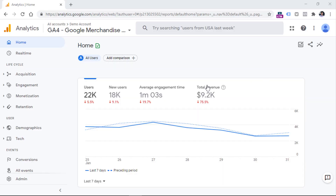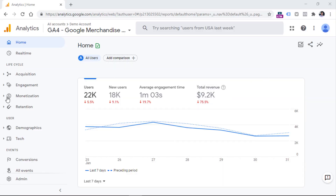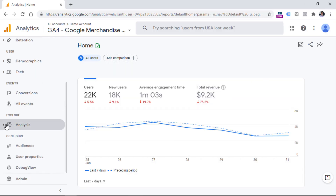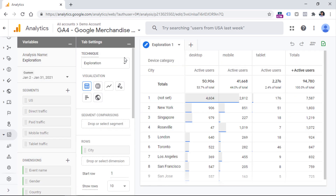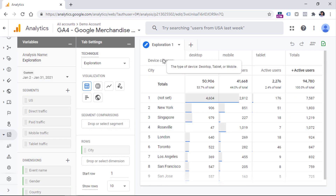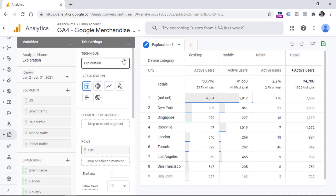To get started, log into your Google Analytics 4 property and then go to Analysis, Analysis Hub. To start an Exploration Report, you can click on the blank here or click on Exploration. Here you will see a sample report, but we are soon going to edit it.